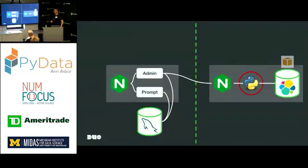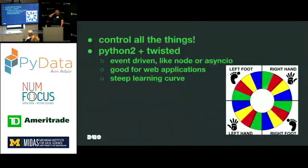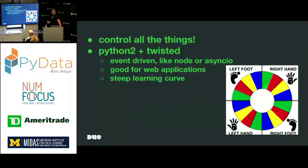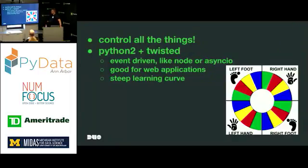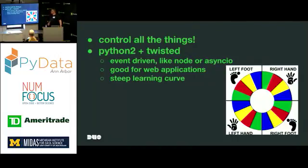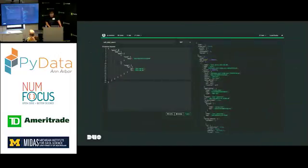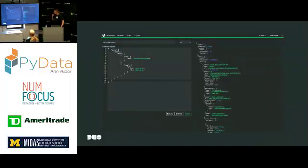Twisted's fun. It's an event-driven framework. If any of you have used Node.js or AsyncIO, it's kind of the same sort of thing. You have this reactor that does events. It basically lets us deploy applications without having to put some other web server in front of it, like Gunicorn or whatever. Great for networking. Great for web applications. Really steep learning curve. But we already had this for our main service, so we decided to continue using it.